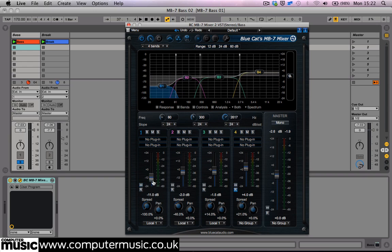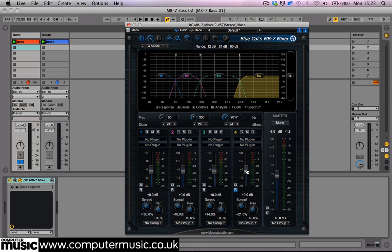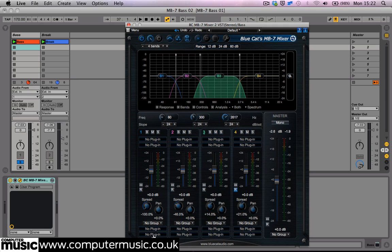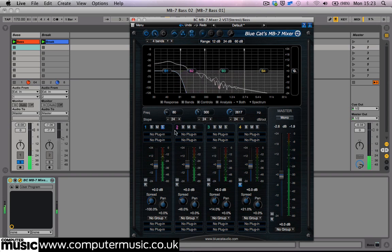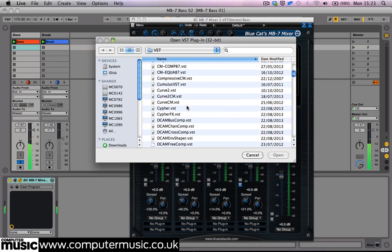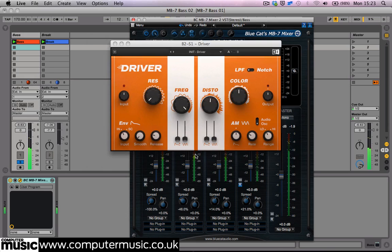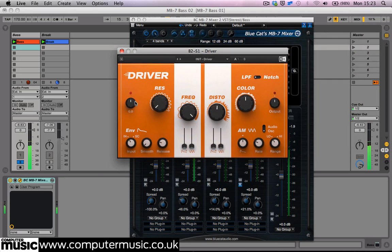The MB7 Mixer 2 has the ability to house 4 external VST effects per band — 2 pre-fader and 2 post-fader. BlueCat have themselves stated that they can't claim full compatibility with all third-party VSTs, but aside from FabFilter plugins crashing on Mac, we found it to be pretty stable overall.